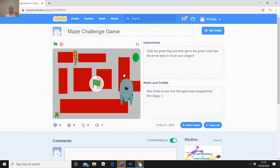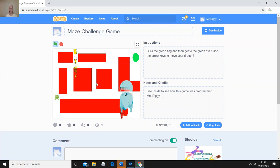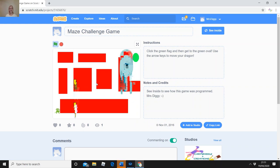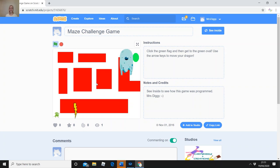Once you're on Maze Challenge Game you can see instructions: click the green flag, then get to the green oval, use the arrow keys to move your dragon. I'm going to press the green flag and show how the game works. I can move the dragon using the arrows — every time you hit the red blocks it sends you back to the beginning, so you can't walk through them.